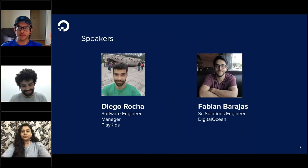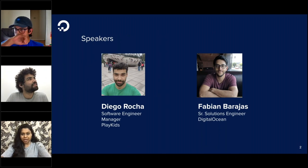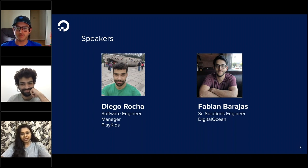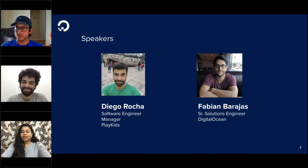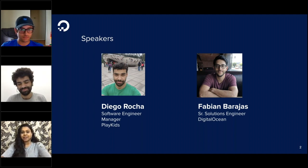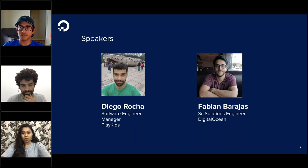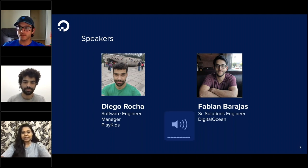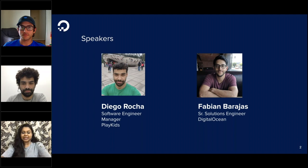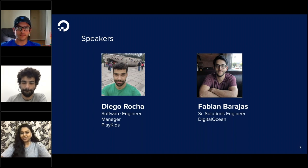A few housekeeping notes: throughout the session you will have access to the chat window. Please feel free to share your questions through the chat — my colleague Mohan and I will be moderating, and our speakers will answer your questions in the last 15 minutes. Given the current work-from-home scenario, we're hosting this session from different locations across the globe, so please bear with any bandwidth challenges. This session is being recorded and the recording will be shared by email next week and hosted on the Digital Ocean YouTube channel.